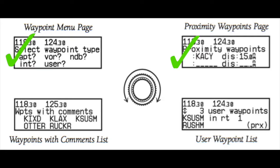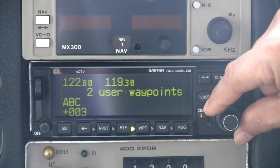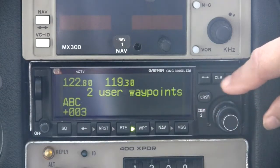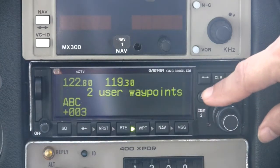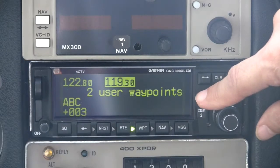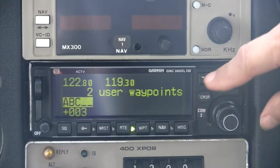The third page available from the GNC 300 XL's waypoint key is the User Waypoint List, which can be used to quickly scan, review, rename, or delete user waypoints. Note that this page group is for modifying or working with existing user-defined waypoints. To create a new user waypoint, you must use waypoint page 1, as described earlier in this presentation.